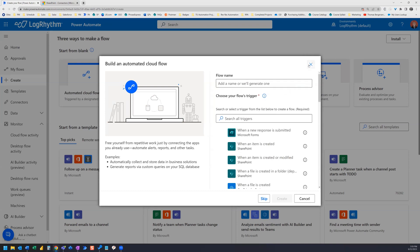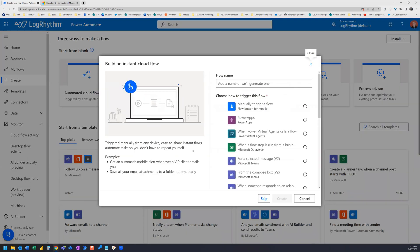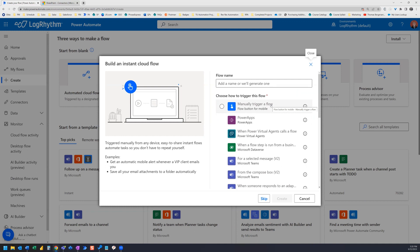Let's close this and take a look at instant cloud flow. There are a number of trigger options here as you can see, but the one we will look at here is the one we most often use when we are testing a flow that we will later add an automatic trigger to. And that option is manually trigger a flow.